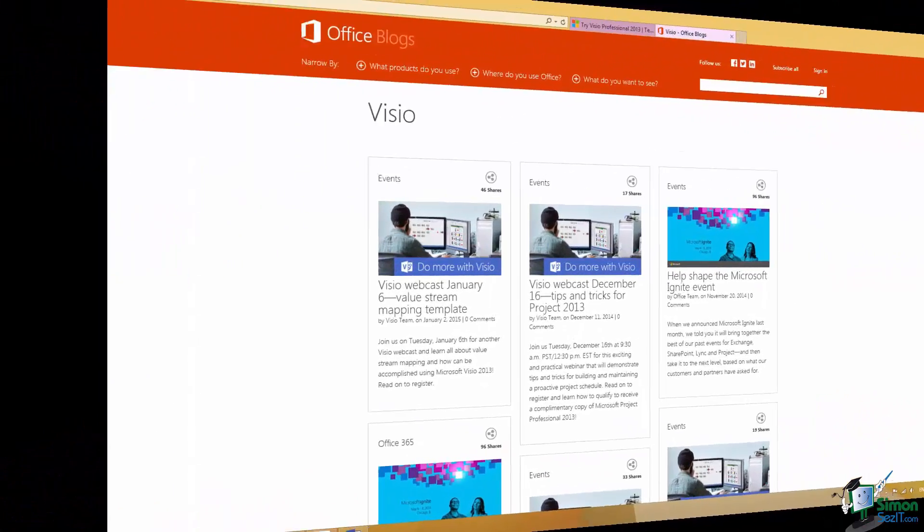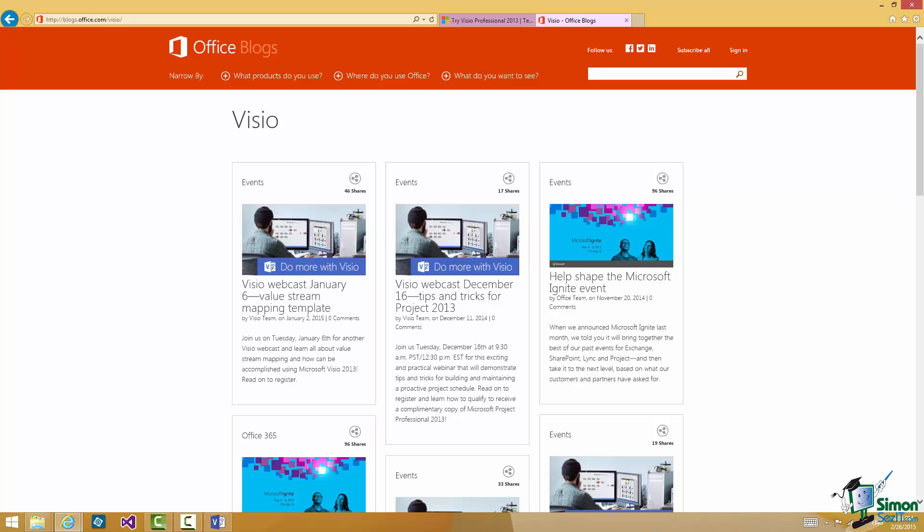Now one other thing I need to talk about here is who this course is for. Really I'm thinking in terms of three groups of users. I'm thinking of experienced Visio users, even users who've used Visio 2010. And you're really looking for an update. You want to find out what's new in Visio 2013.